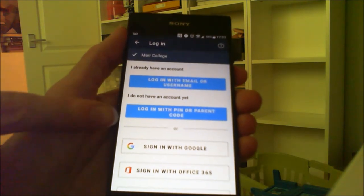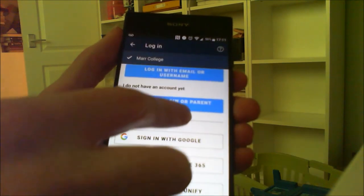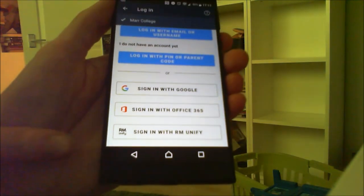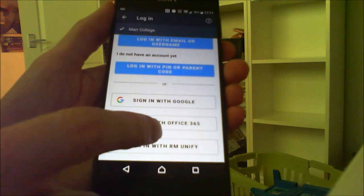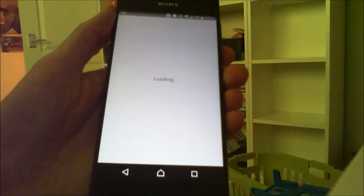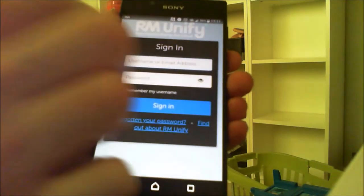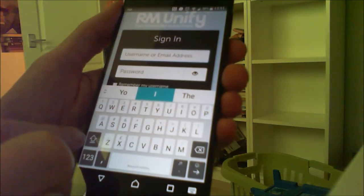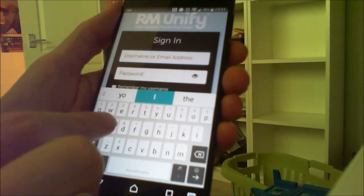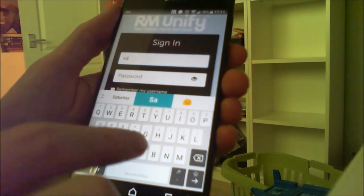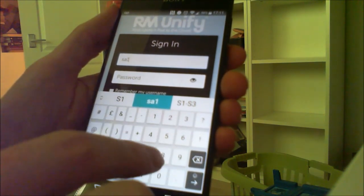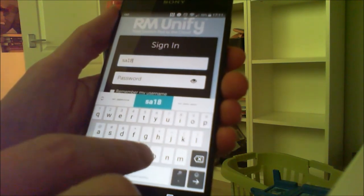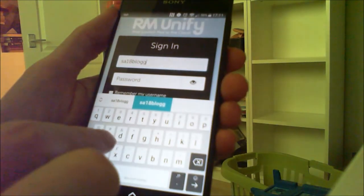Pupils have to scroll to the bottom and there it says 'login with RM Unify.' Sometimes people don't realize that's there because you have to scroll a bit, and also a common mistake by pupils is that they forget that they need their full GLOW email address, not just a username. The username is usually SA for South Ayrshire, the year that the account was created and the two-digit year—maybe 13 or 20 or 18—surname and then the first letter of the first name.